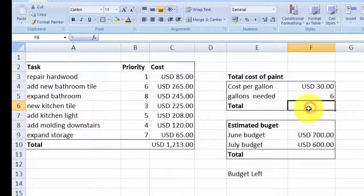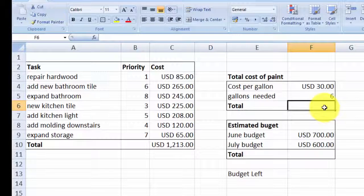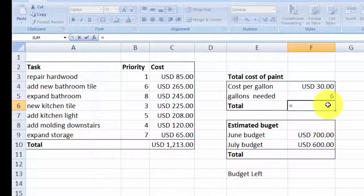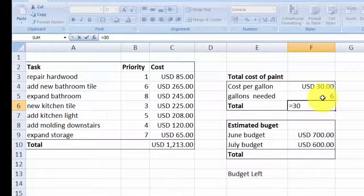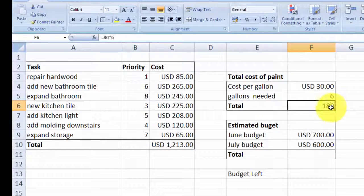Next, I want to do a multiplication of the total for the amount of paint that I need. The cost per gallon here is $30, and I'm thinking roughly I need around 6 gallons. So let's multiply these two numbers. To do that, first step is to put the equals sign, and then you can type the number 30, and then you put the star sign to indicate multiply, and then 6. So $30 multiplied by 6 — in total it's $180. So I'm going to put here $180.